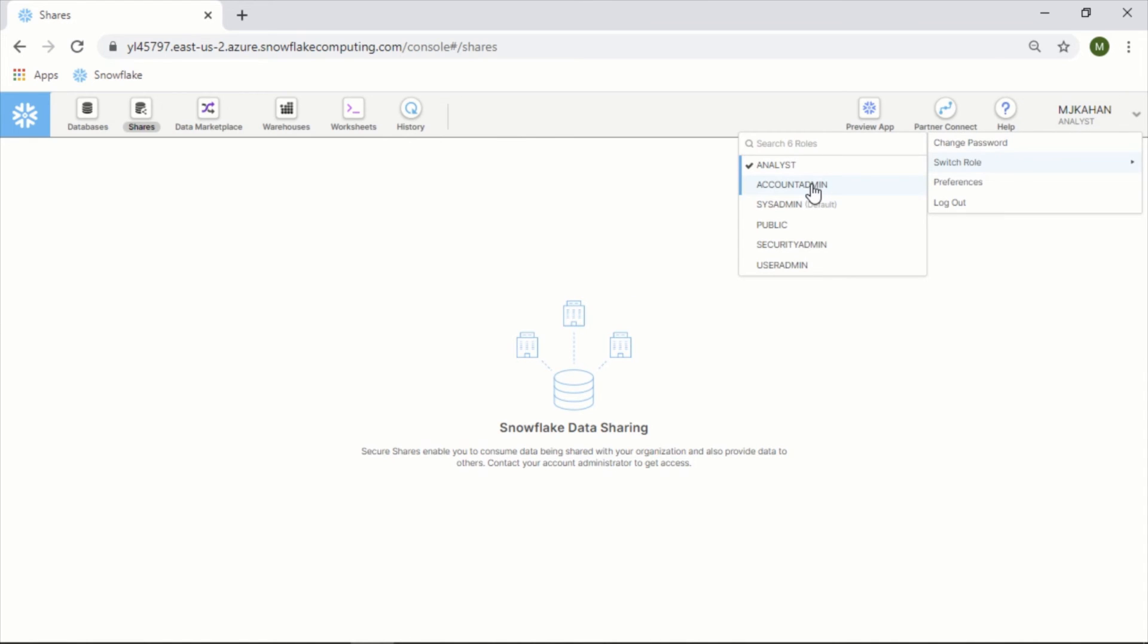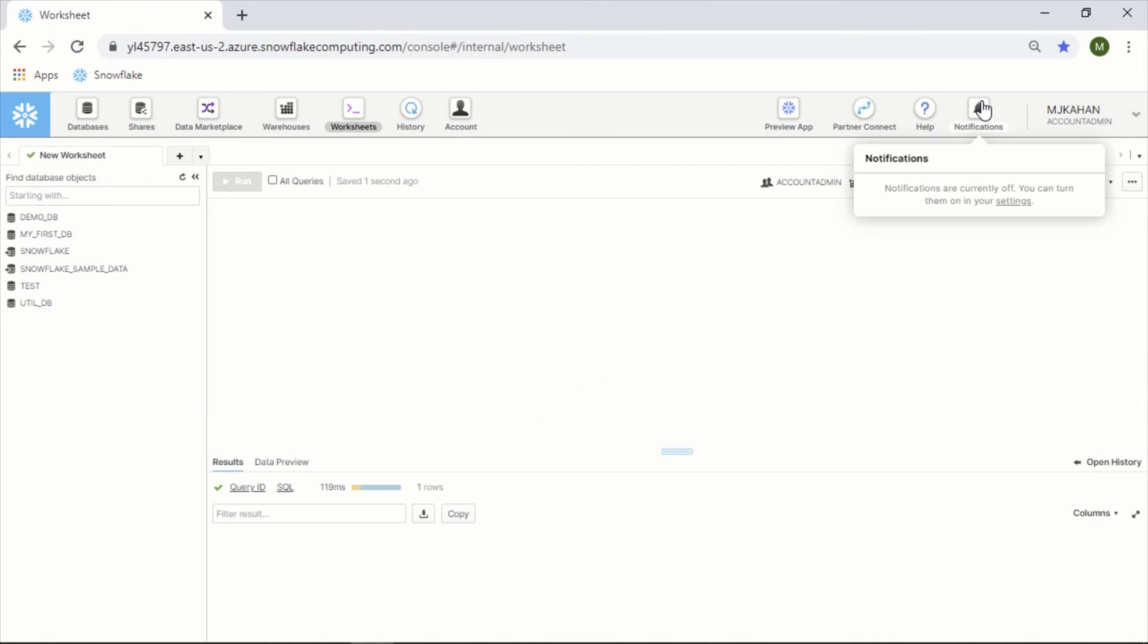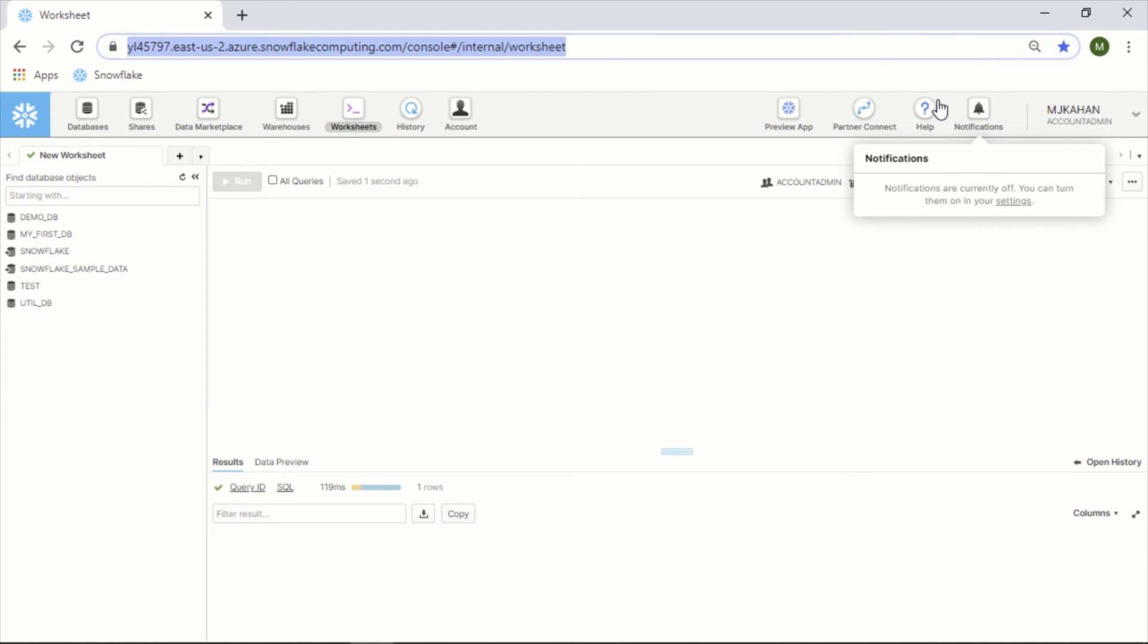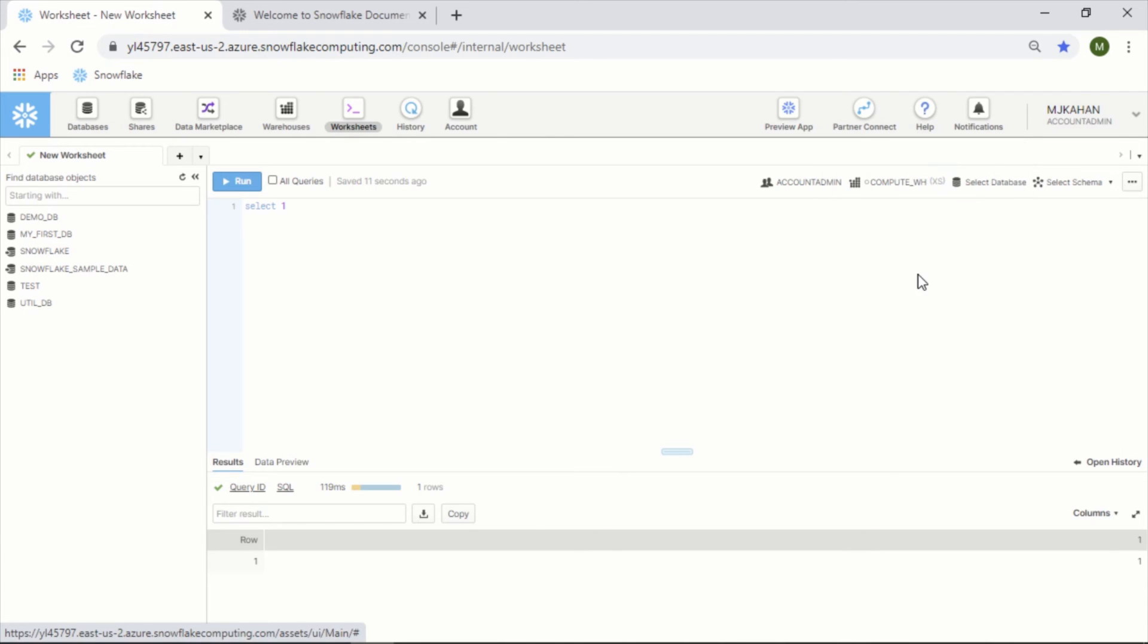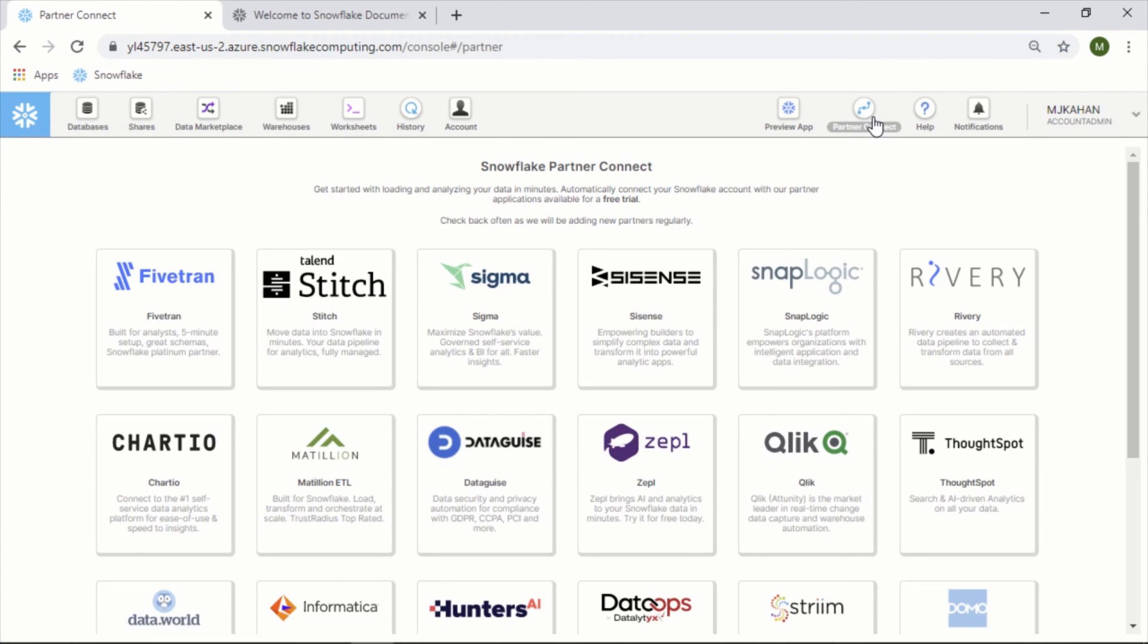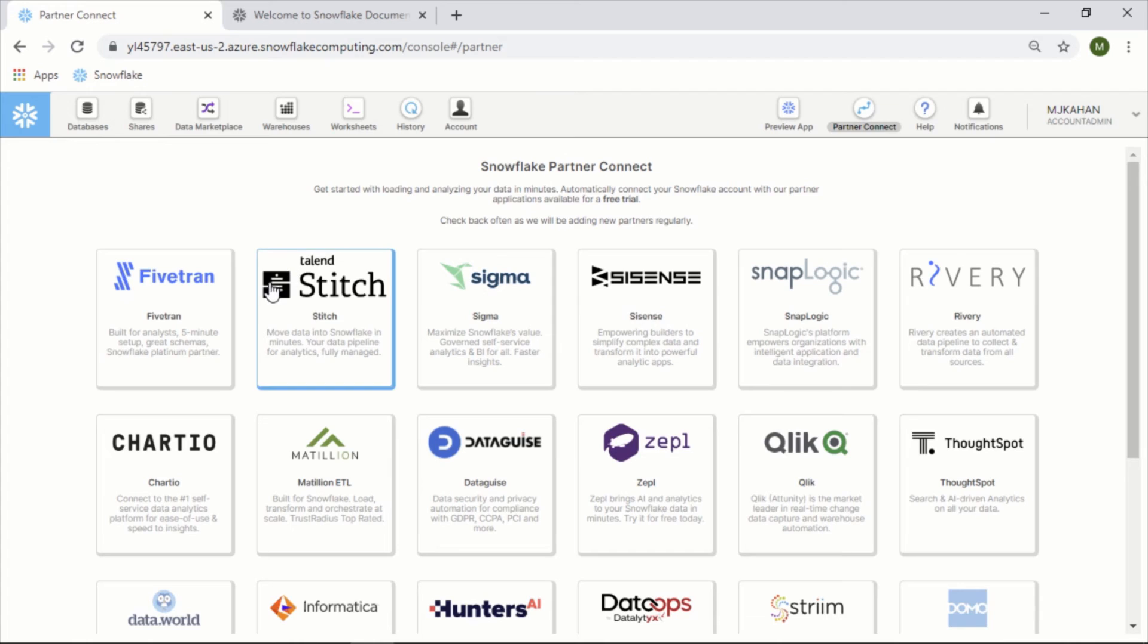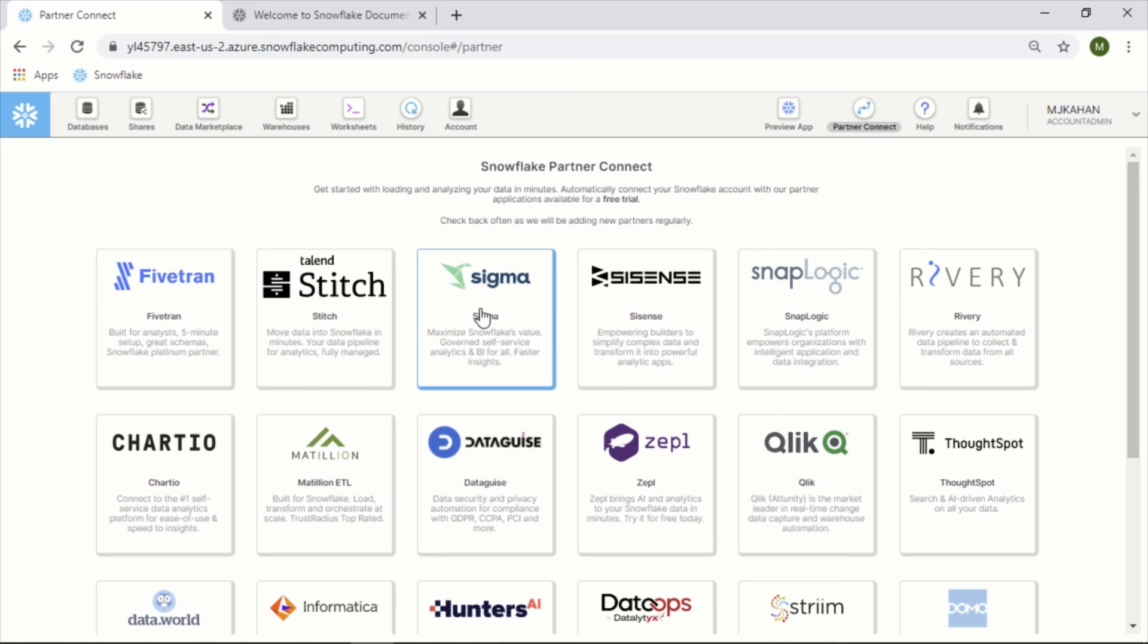Let's switch back to admin. Notifications - like most other things, you can determine what you want to be notified of. Help - just provides some extra help and documentation. Partner Connect - this is pretty cool. You can automatically connect your Snowflake account with other applications for a free trial. Let's say you want to try Fivetran or you want to try Stitch and you want it to be connected to this - that would make setting up the trial a little bit easier.